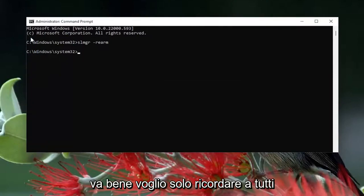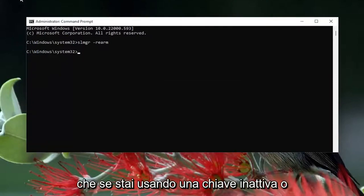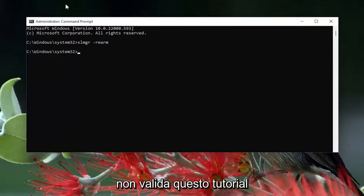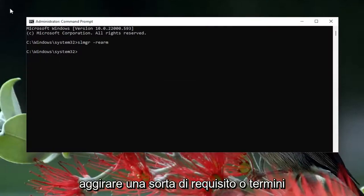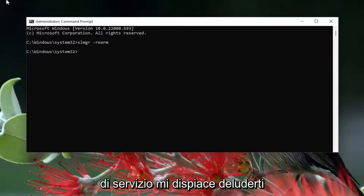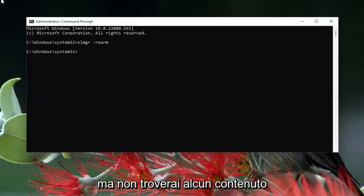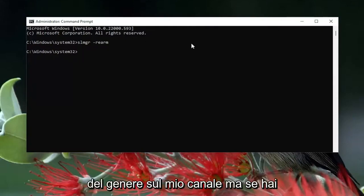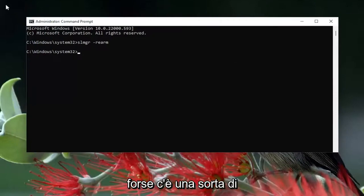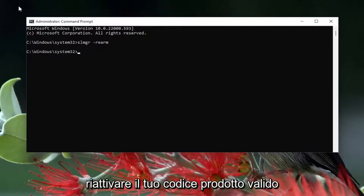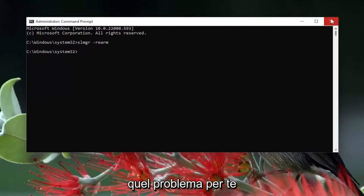I just want to remind everybody that if you're using an inactive or invalid key, this tutorial is not going to work for you. If you're trying to bypass some sort of requirement or terms of service, you're not going to find any content like that on my channel. But if you have a legitimate retail product key, or perhaps there's been some sort of hardware change on your system and you need to reactivate your valid product key, this tutorial should resolve that problem for you.